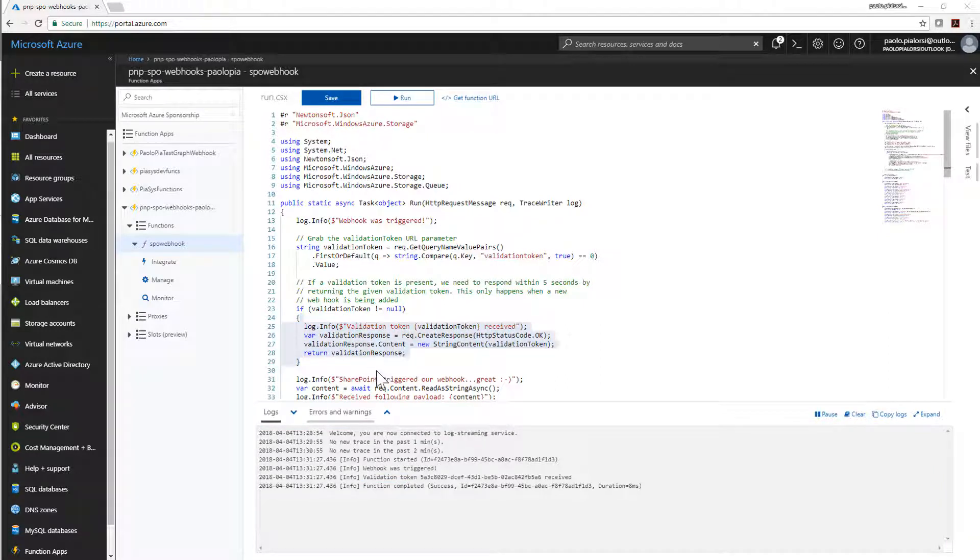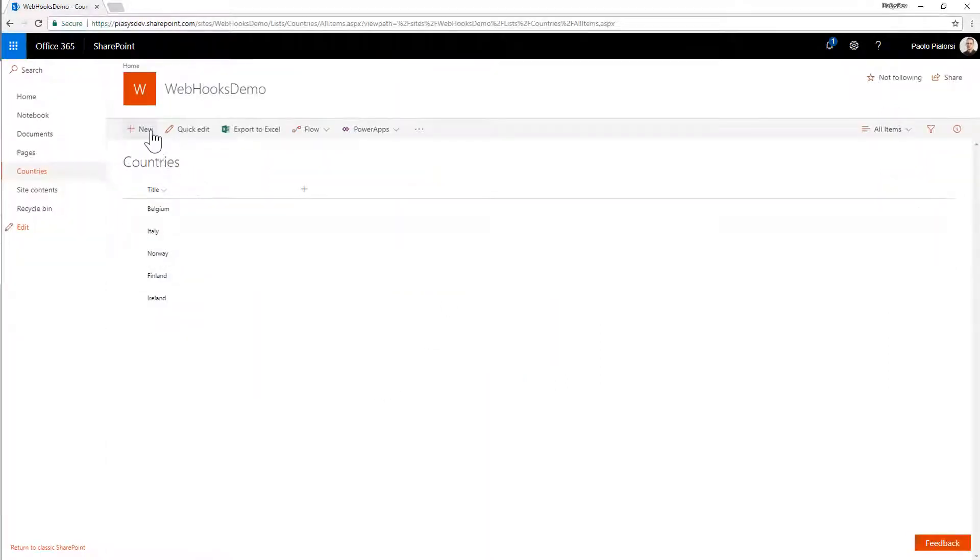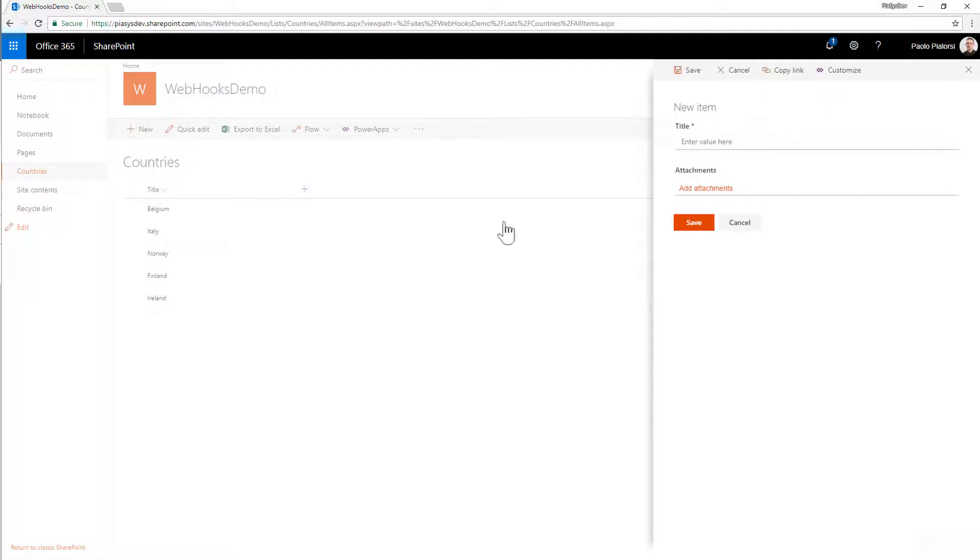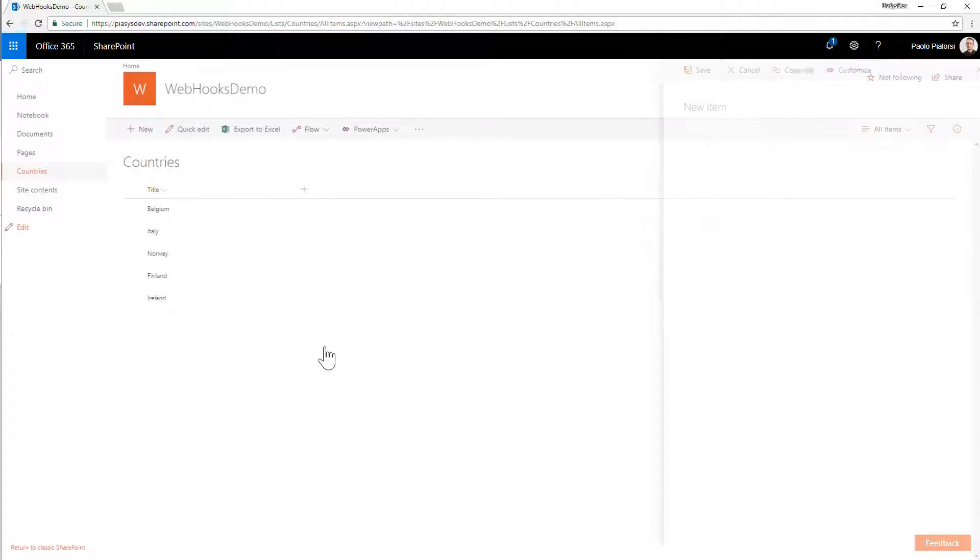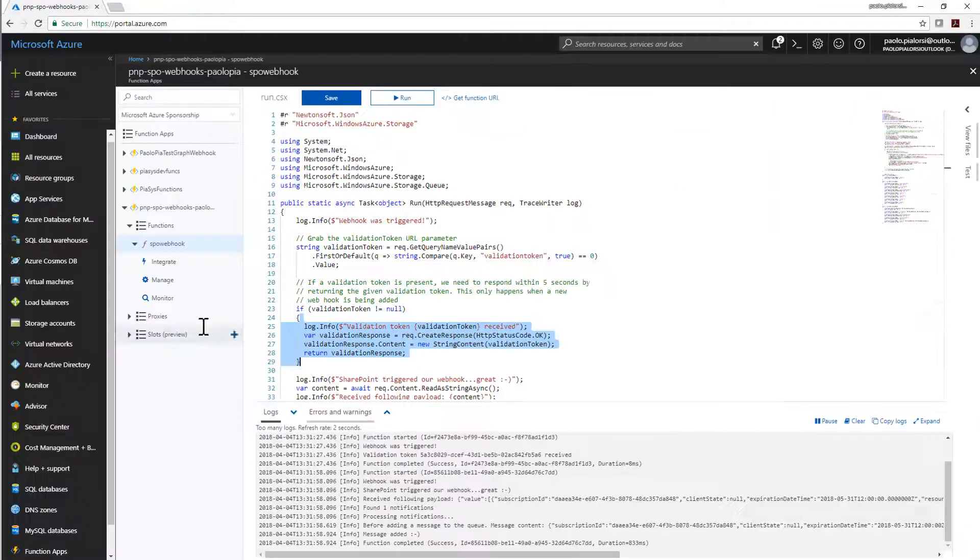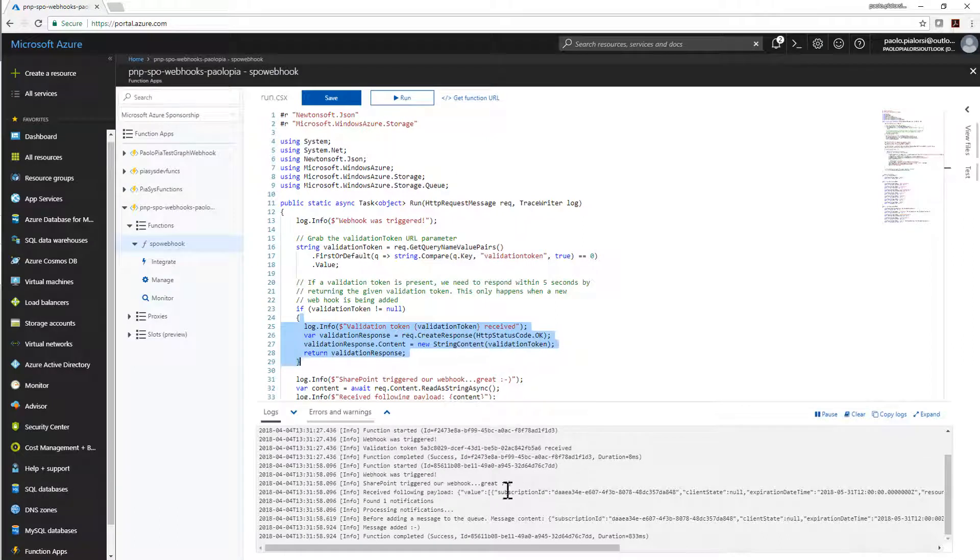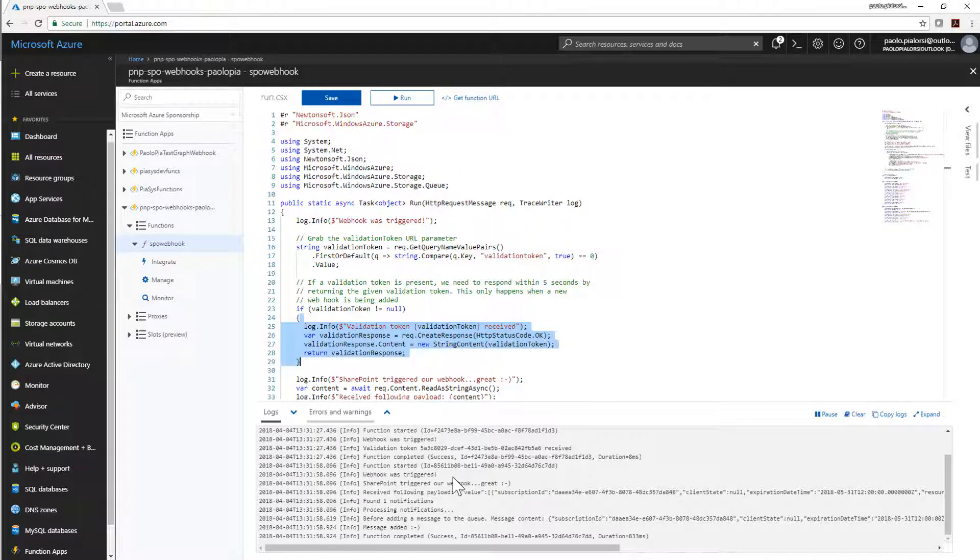Now it's time to go to SharePoint Online and to create a new item in this list. For example, this is a list of countries let me create France which is missing right now in this list. If I create a new item called France and if I go back to my Azure function as you can see I have in the log a function which is triggered by SharePoint Online I get a specific request and I can process my notification and I can add a message to the queue.